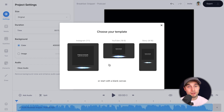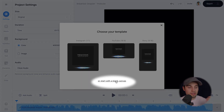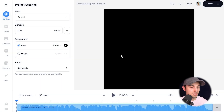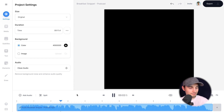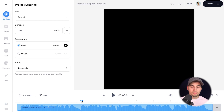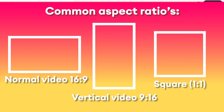Now we're prompted to choose the aspect ratio, but I'll show you how you can do that within the editor. So I'm gonna start with a blank canvas. After a moment, the audio file is imported into the editor and we can listen back to the audio recording. Before I add audio visualizers and subtitles, I'm gonna show you how you can change the aspect ratio.